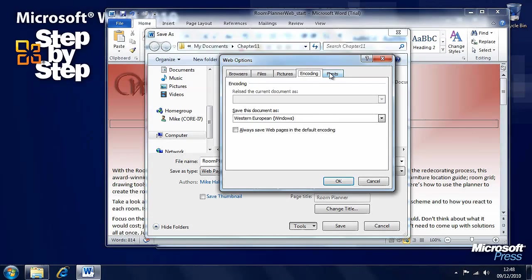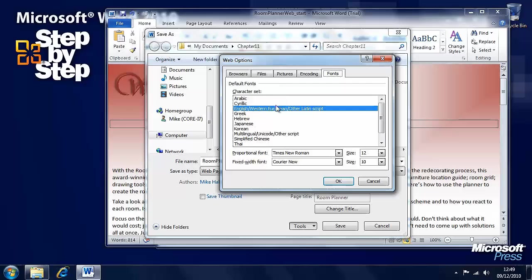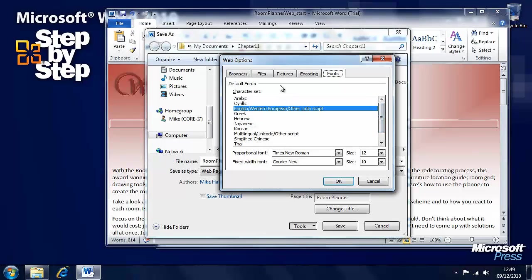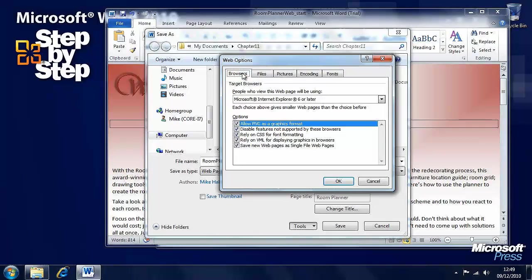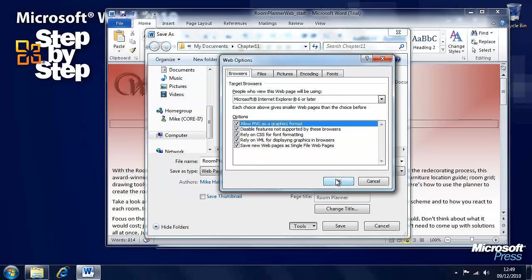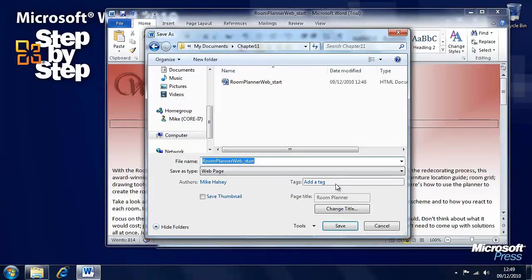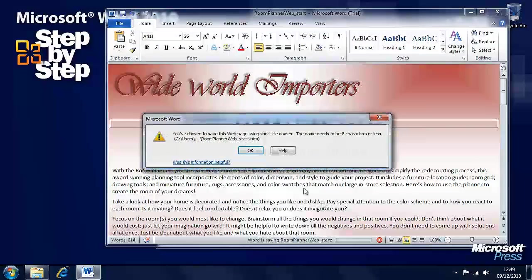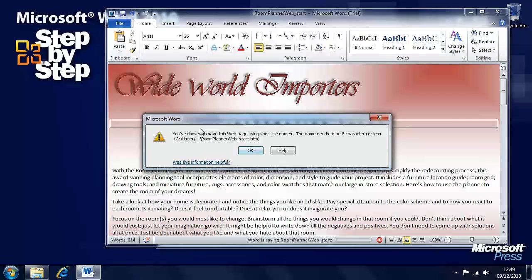And there are other options here including the alternative fonts available if the fonts we're using in the document aren't available to that web browser. So, we can click OK there. Press save again.